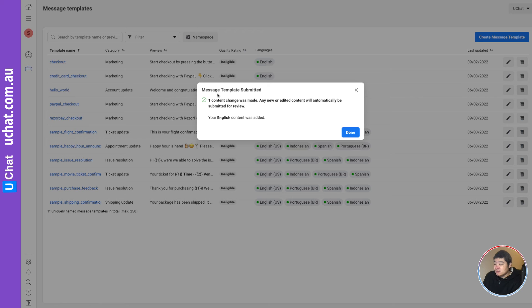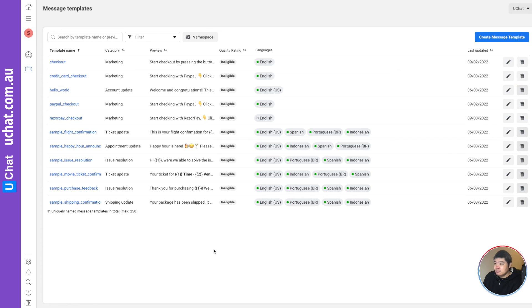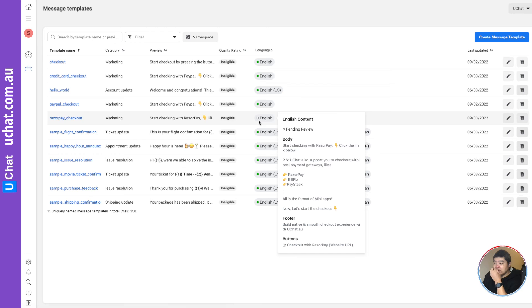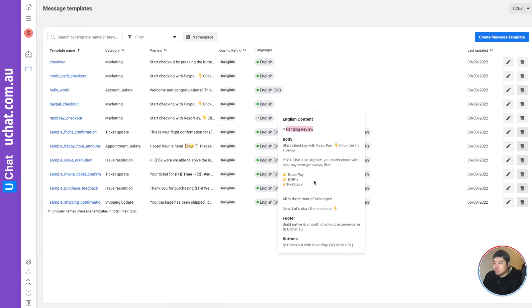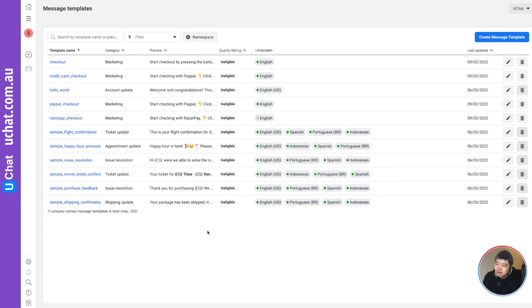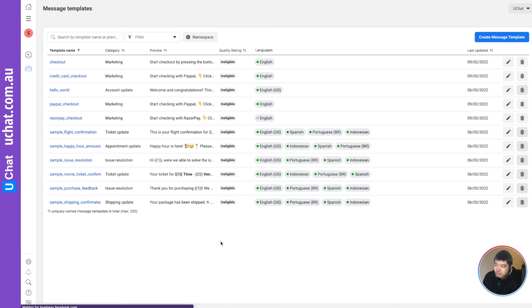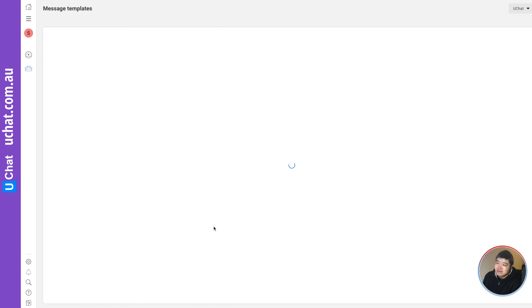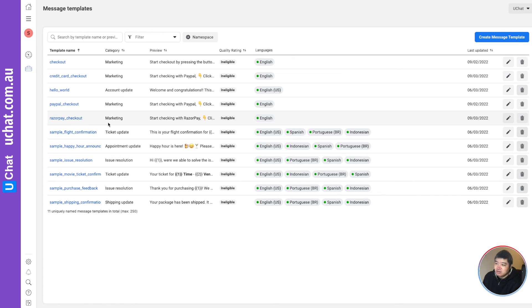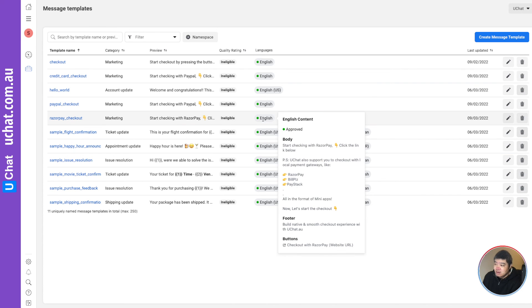As you can see, this message template is submitted. And I can click done. This Rezopay checkout - here, you can see the status. Now it's pending review. It depends, depending on what templates you are applying for. Usually, this is very fast. Maybe you refresh the page, it will be approved. But as you can see, I just refreshed the page and this is already approved.